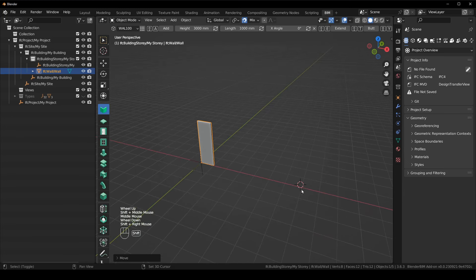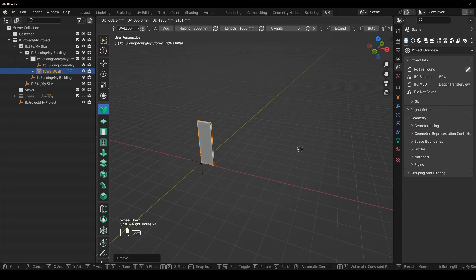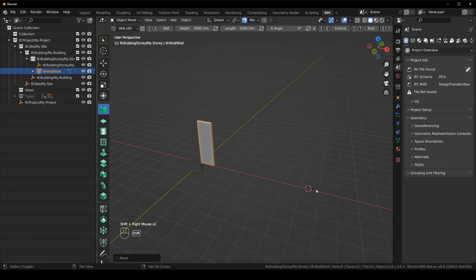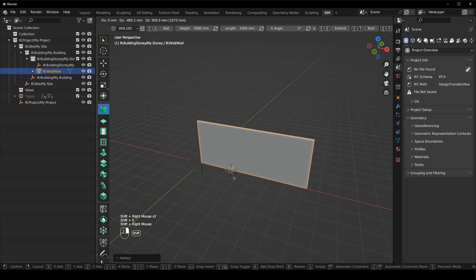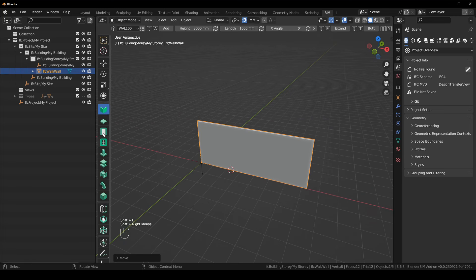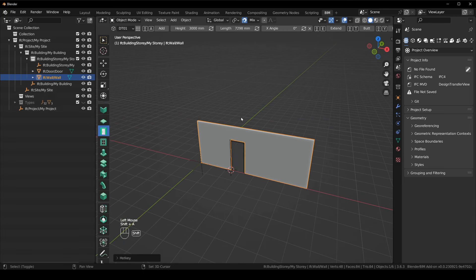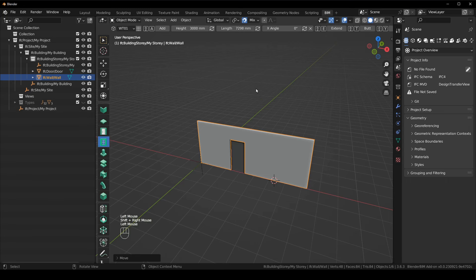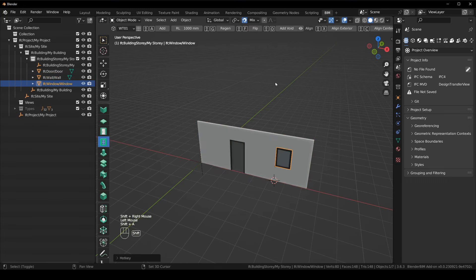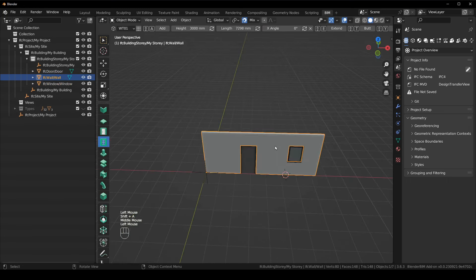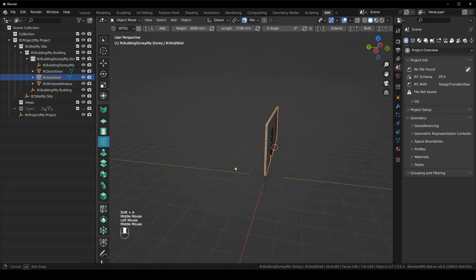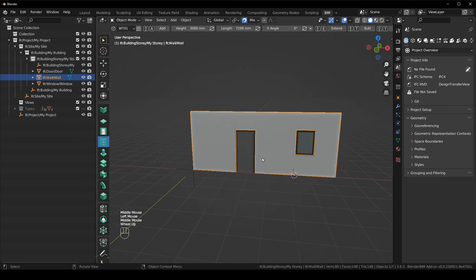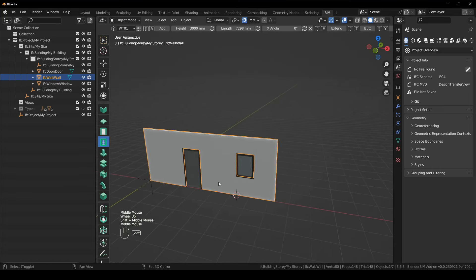I'm just going to make it a bit longer. Drag the 3D cursor and say Shift+D, snap to the wall. Select the door tool, make sure we've got a door selected, Shift+A. Make sure we've got a window selected, Shift+A. And now we've got a window and door inside of our wall.